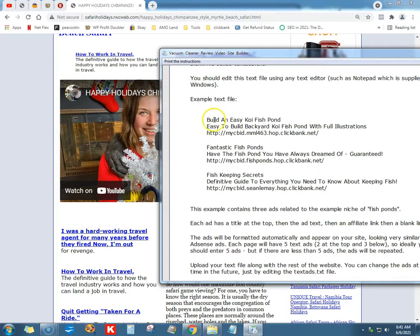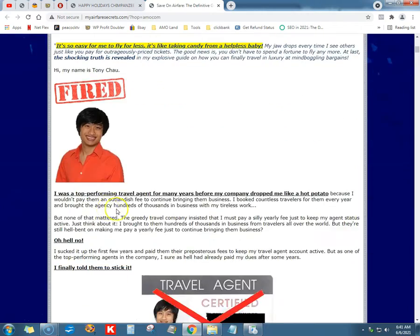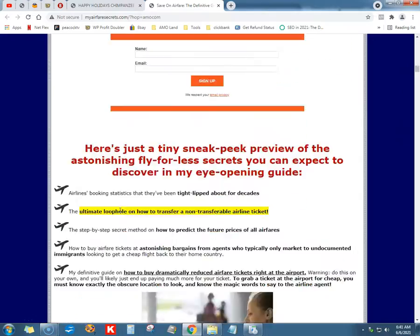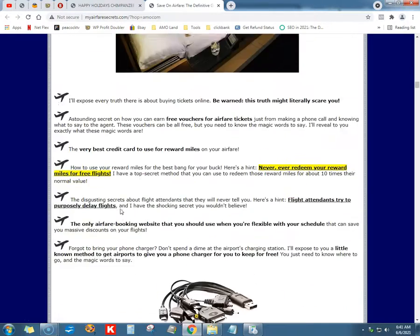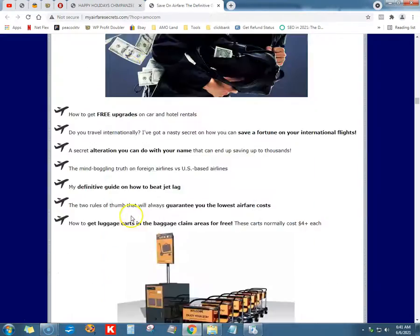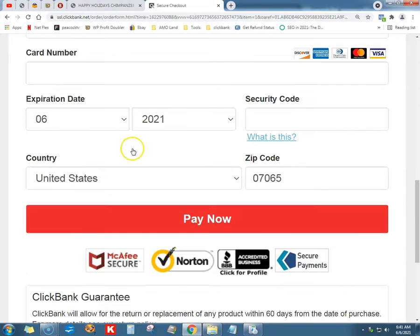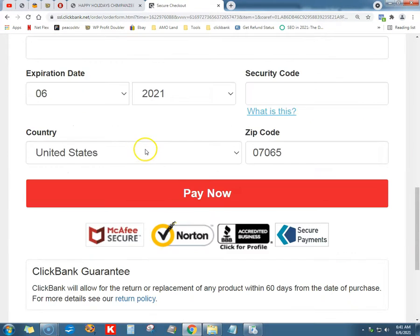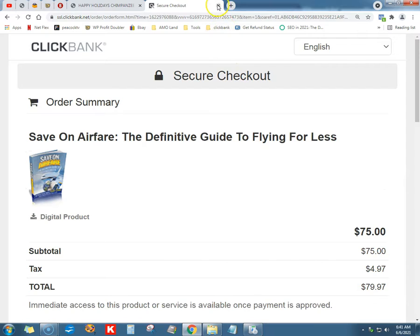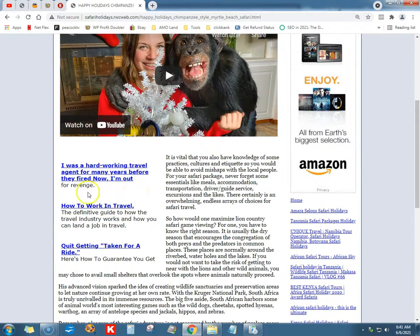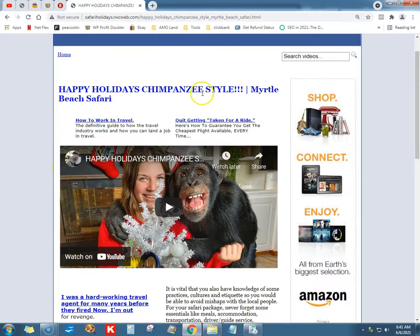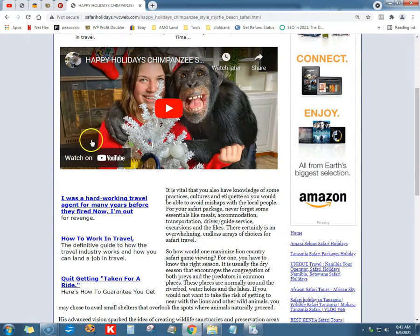Instead of AdSense, they have you put in ads like a ClickBank link — that's a ClickBank product. It's a very old one; it's an odd niche: Safari holidays. These are old-fashioned landing pages, but this is just an example. If you're in a different niche it'll work too. Basically you put anything you want there, even if it's your own product, but you want to make it related.